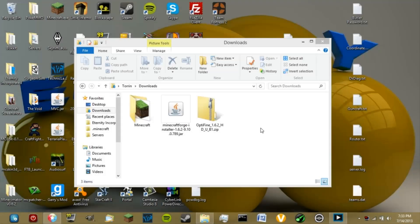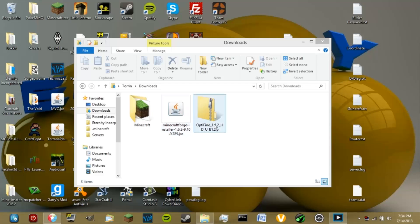Welcome back, Toren Carter here from Integer Incorporated. Today I'm going to show you how to install both Minecraft Forge and OptiFine. Because of the 1.6.2 update, a lot of the coding has been changed in Minecraft, which caused both OptiFine and Minecraft Forge (FML) to not comply with each other. Minecraft Forge doesn't like it whenever you mod its jars, and OptiFine is one of those mods that needs to get inside the jar.